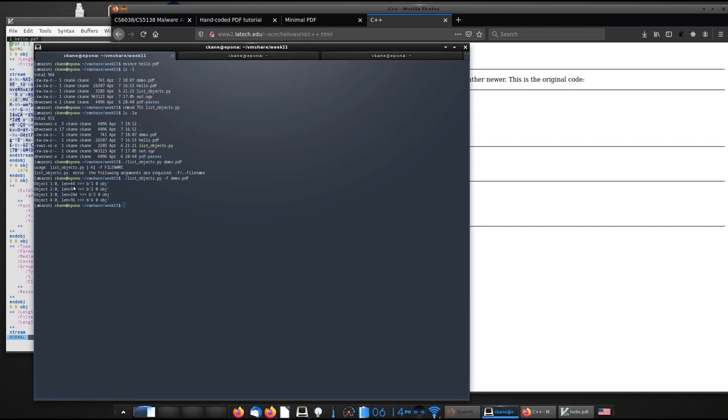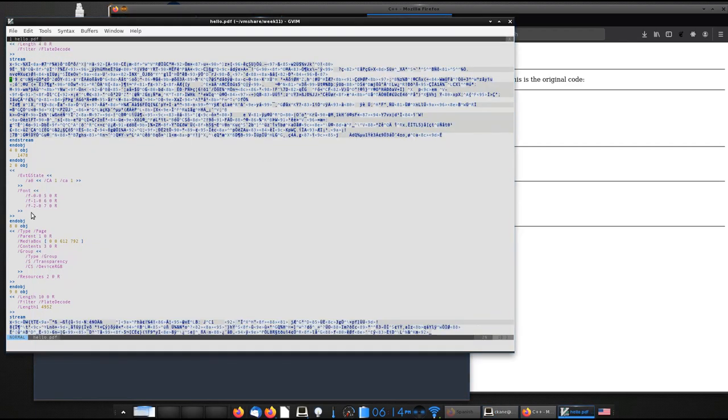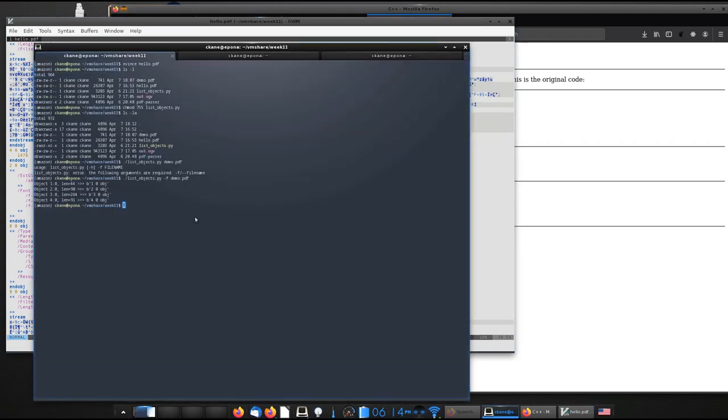So what I did here is very similar to the approach that a lot of tools like PDF parser will use, which is rather than trusting the length that is defined within the object, I actually just read the length that's right here. So that's the PDF that we looked at before. The next one is this hello PDF that I brought up.